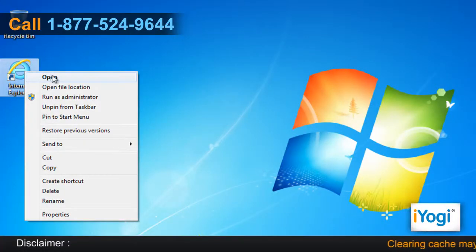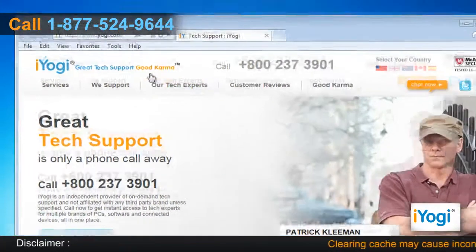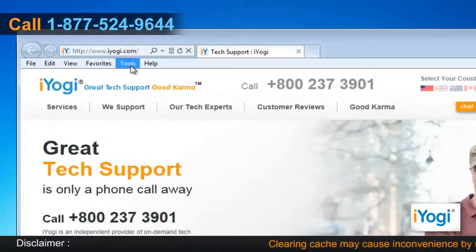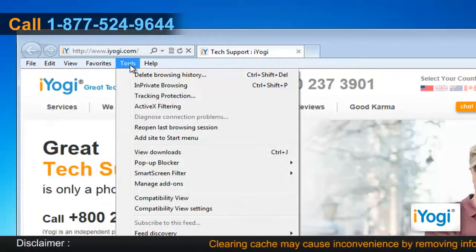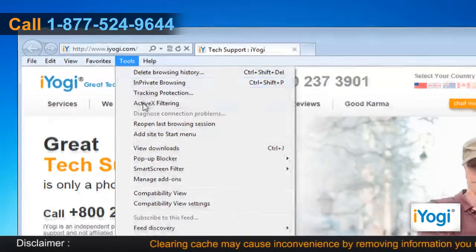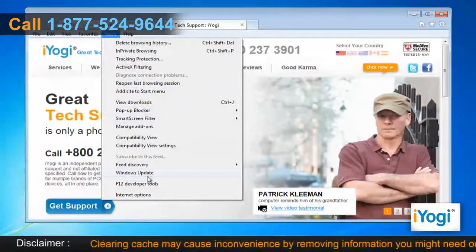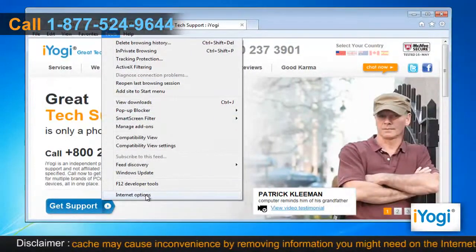Open Internet Explorer 9. Click on the Tools menu at the top of the page and select Internet Options.